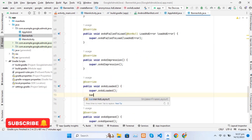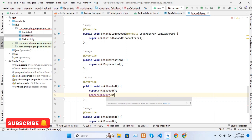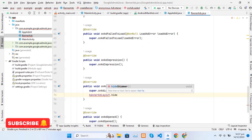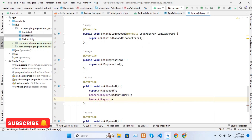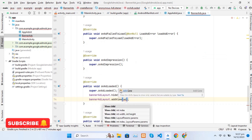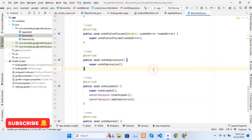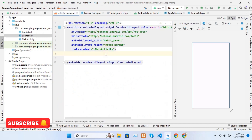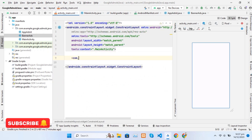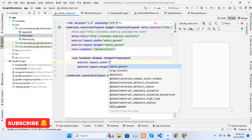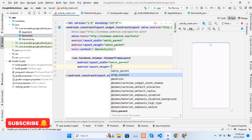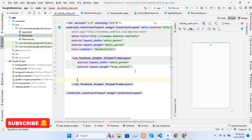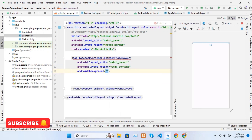On the onAdLoaded method we hide the ShimmerLayout and set the ad in BannerAdLayout. Now we will create a layout for showing the BannerAd. First we will create a ShimmerLayout, then we create buttons on which banner ads will be shown according to size, along with the ShimmerLayout.